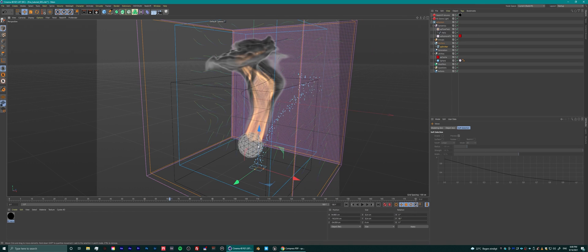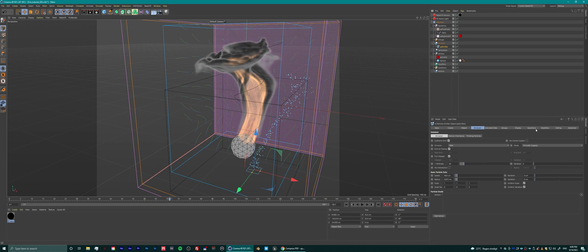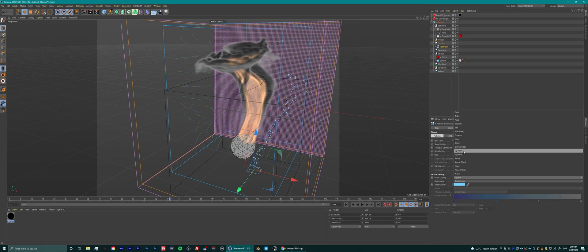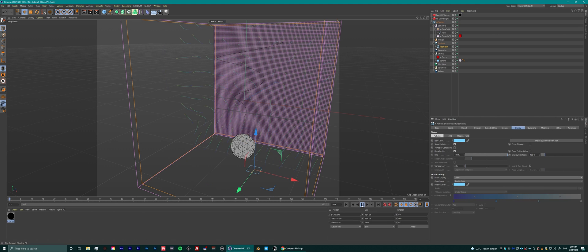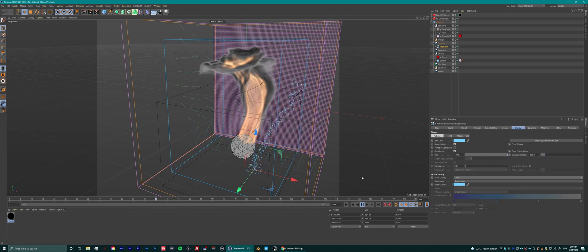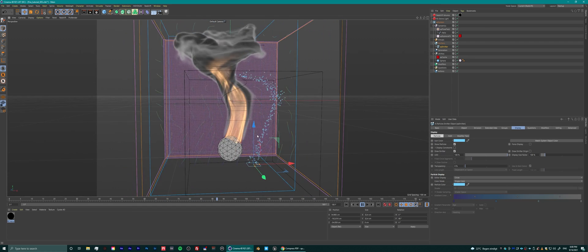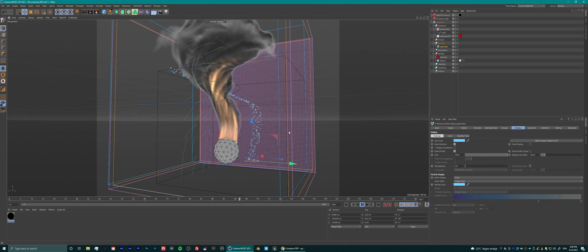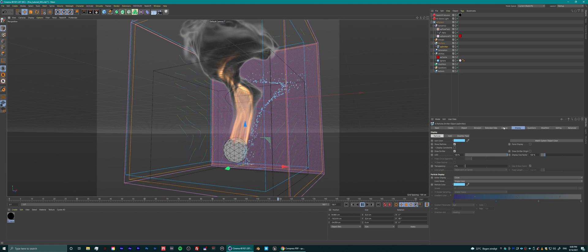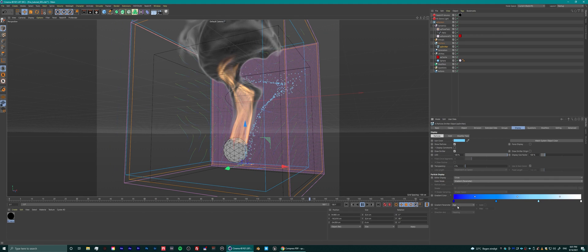It also works on normal particles as you can see. You might be able to add some fiery embers to this fire tornado — that would be cool — but just for demonstration purposes I'm showing it next to the fire so it'll be easier to see.